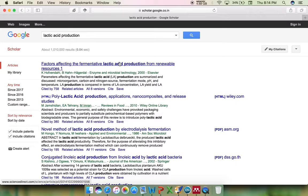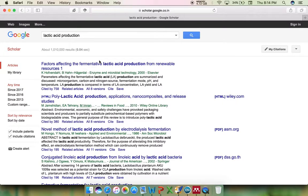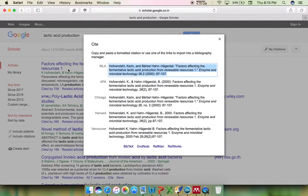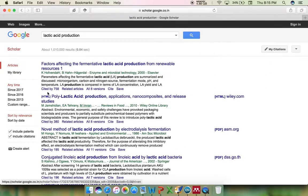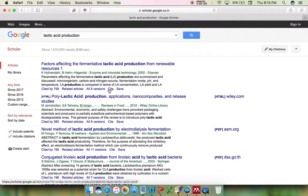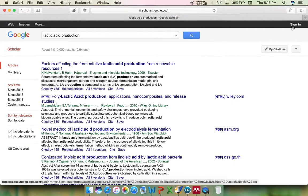I have a large number of articles listed here in my Scholar webpage related to lactic acid production. If you want to cite any particular article, just click on it. You will have several buttons: cited by a number, related articles, available versions of that article, cite, and save a particular article to your library — a Gmail account where you can save articles and review them later.